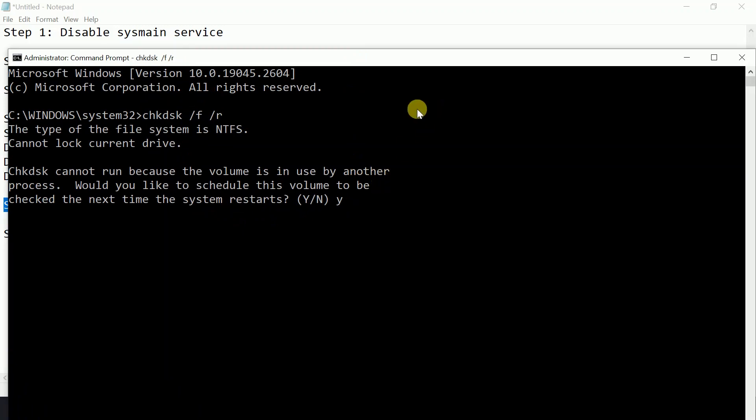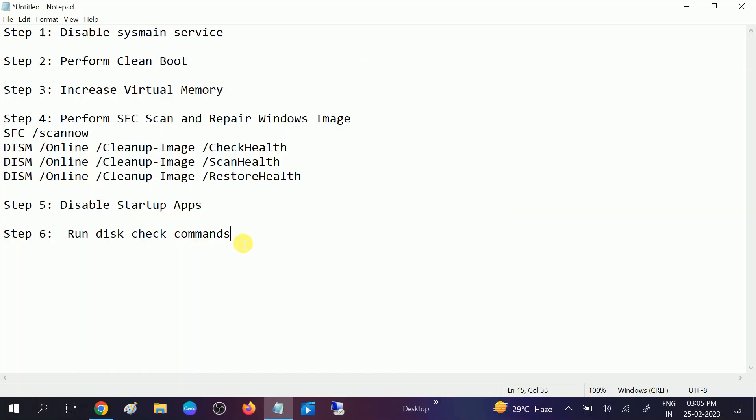This process will take three to four hours. But this is a very powerful command — it will go through five stages to scan all bad sectors and corruption inside. So hope your issue is fixed now. If your issue is fixed, then hit Like, Subscribe, and Share. Thank you, thanks for watching.